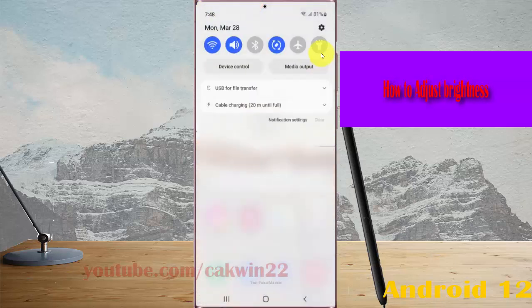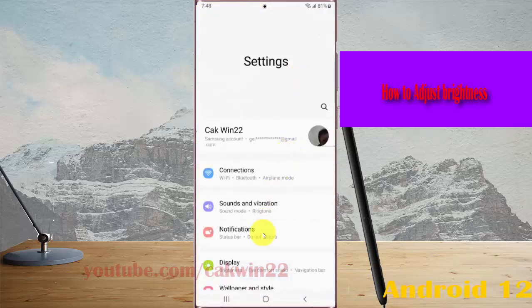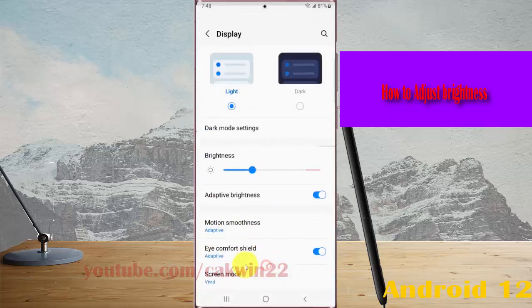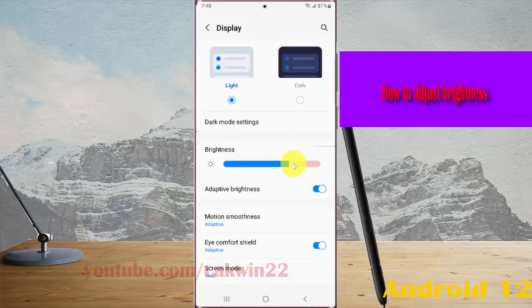Select Display, and on the brightness slider, drag to the left or the right to adjust.